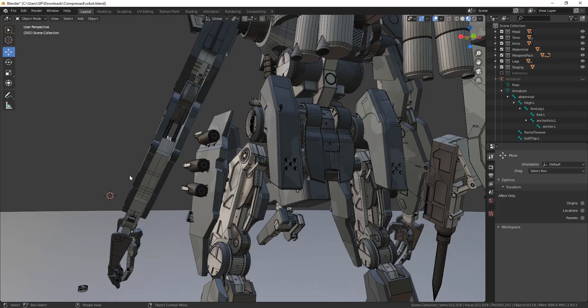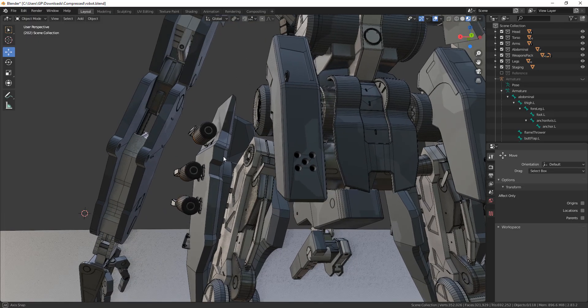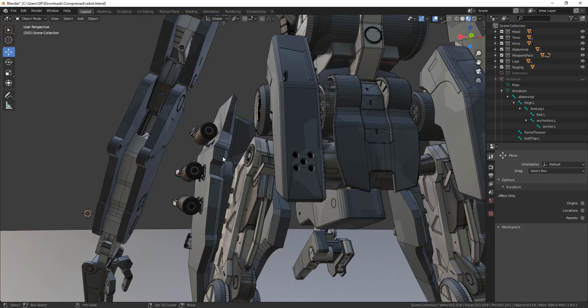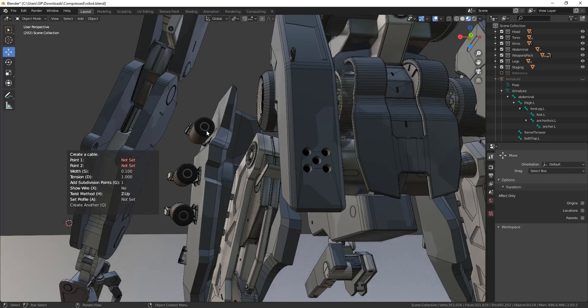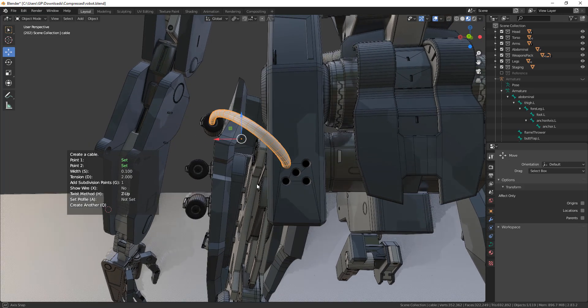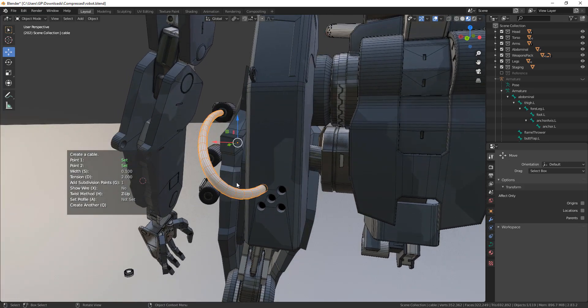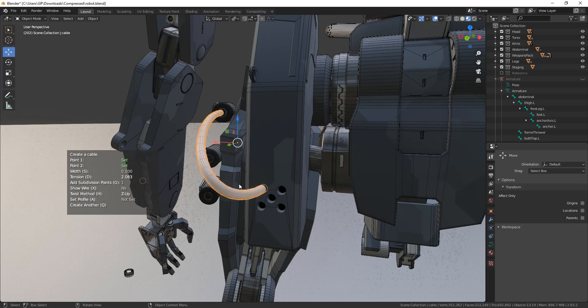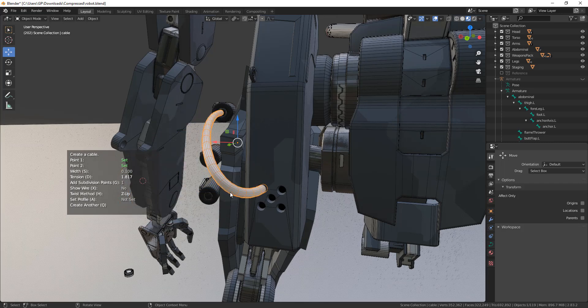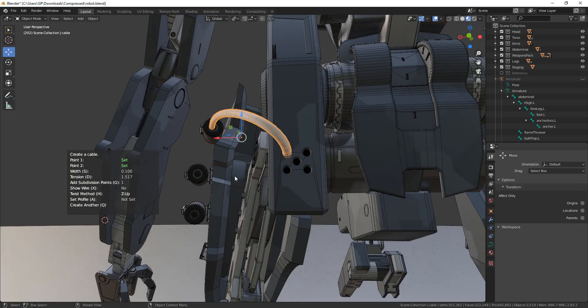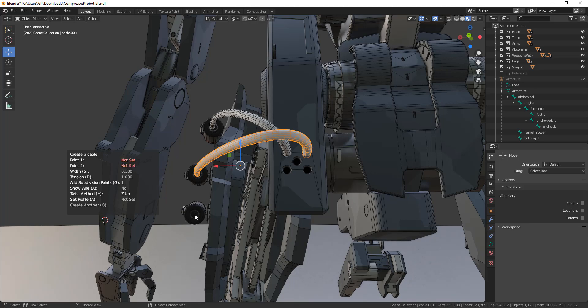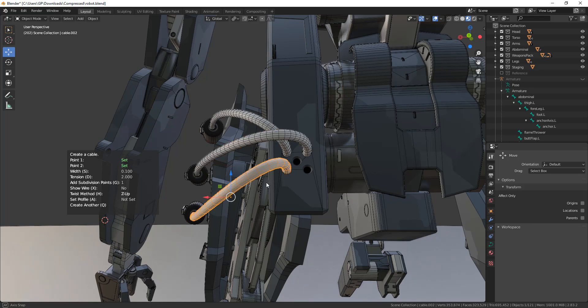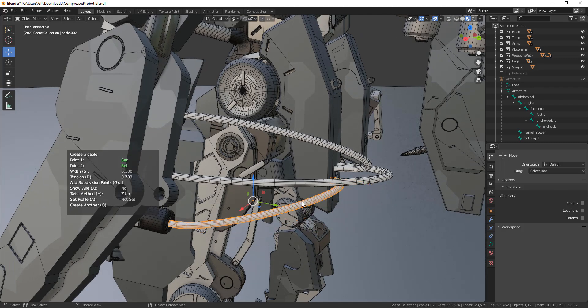Number 1: Create a simple cable. To start creating cables using this add-on, you need to press Shift-Alt-C. Then you are going to choose create a cable from the menu. Then choose a point A and a point B to see the cable created for you. You can also change the width of the cable by pressing S and change the tension by pressing D from the keyboard and using the mouse to control it. You can also add additional cables at the same time by pressing Q and repeating the process every time you need a new cable, and you can control it the same way every time.